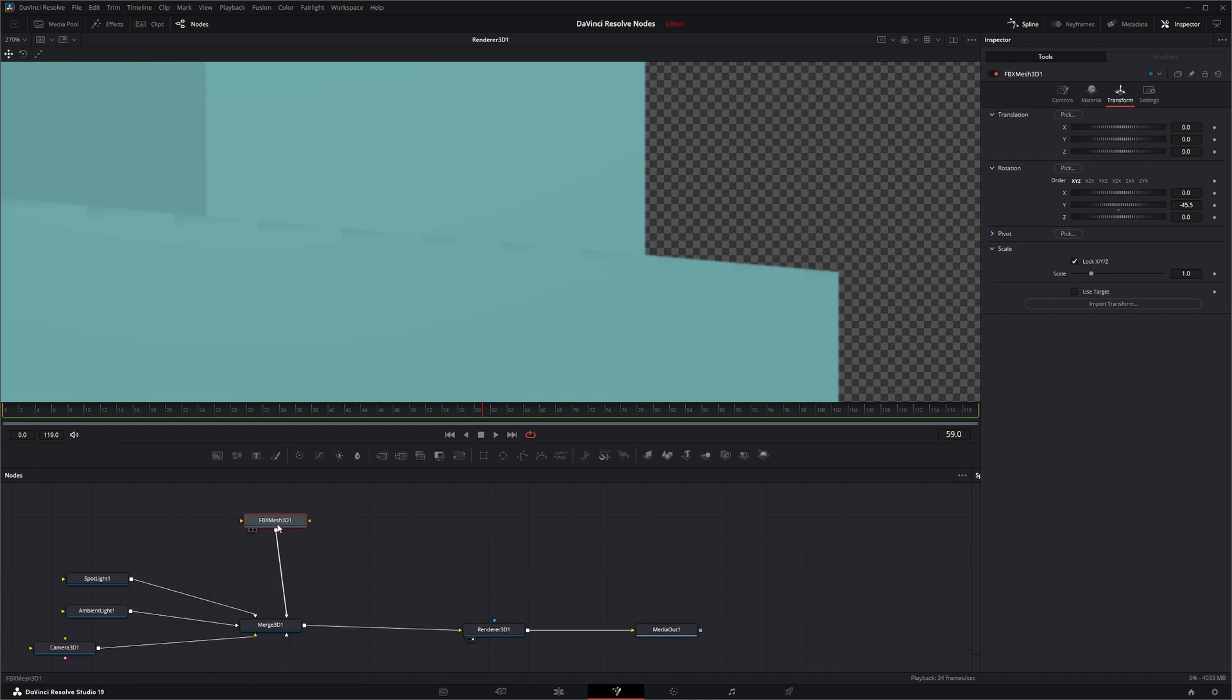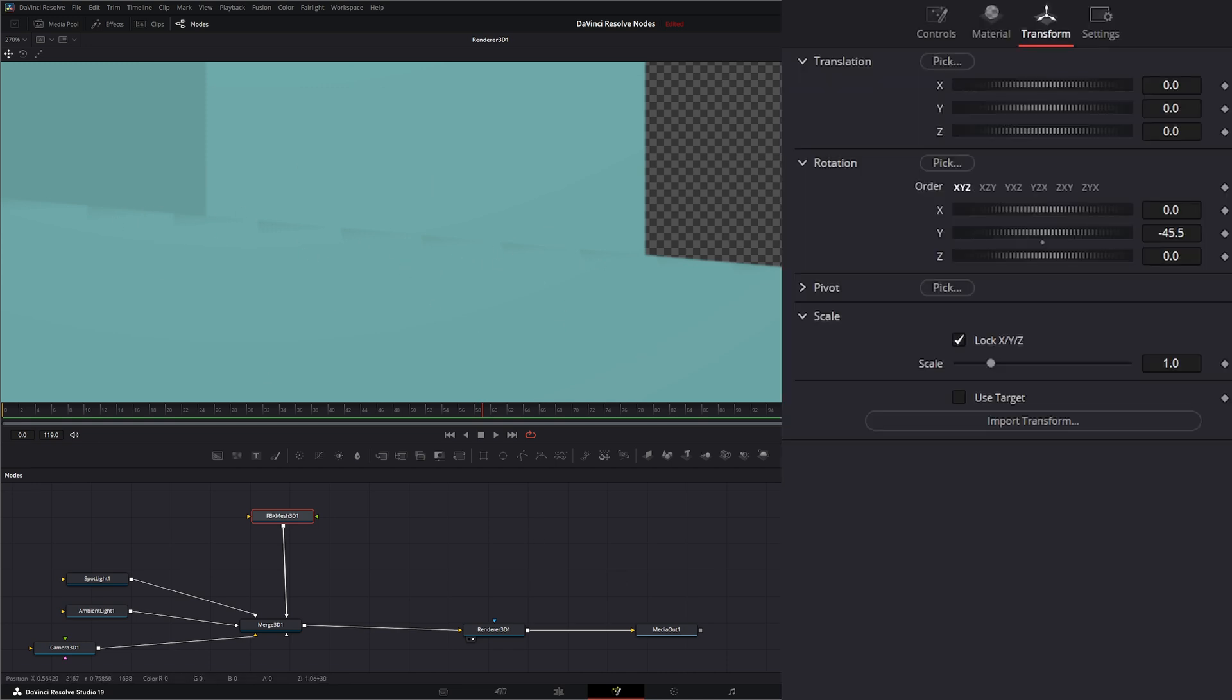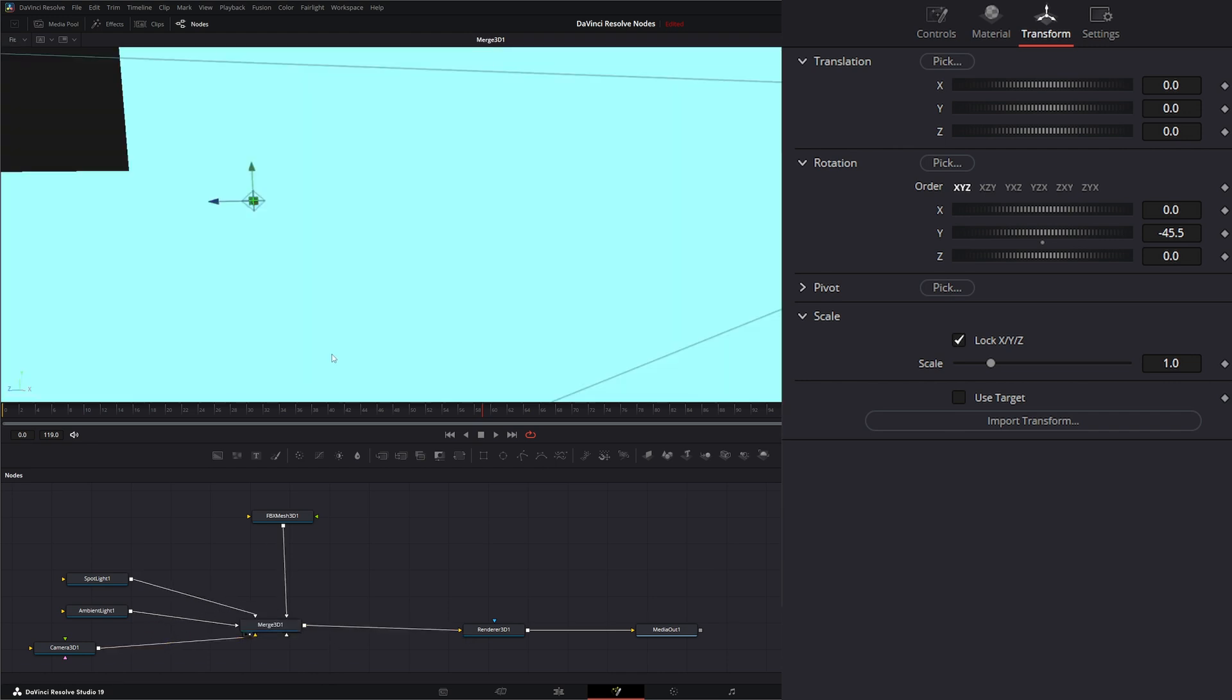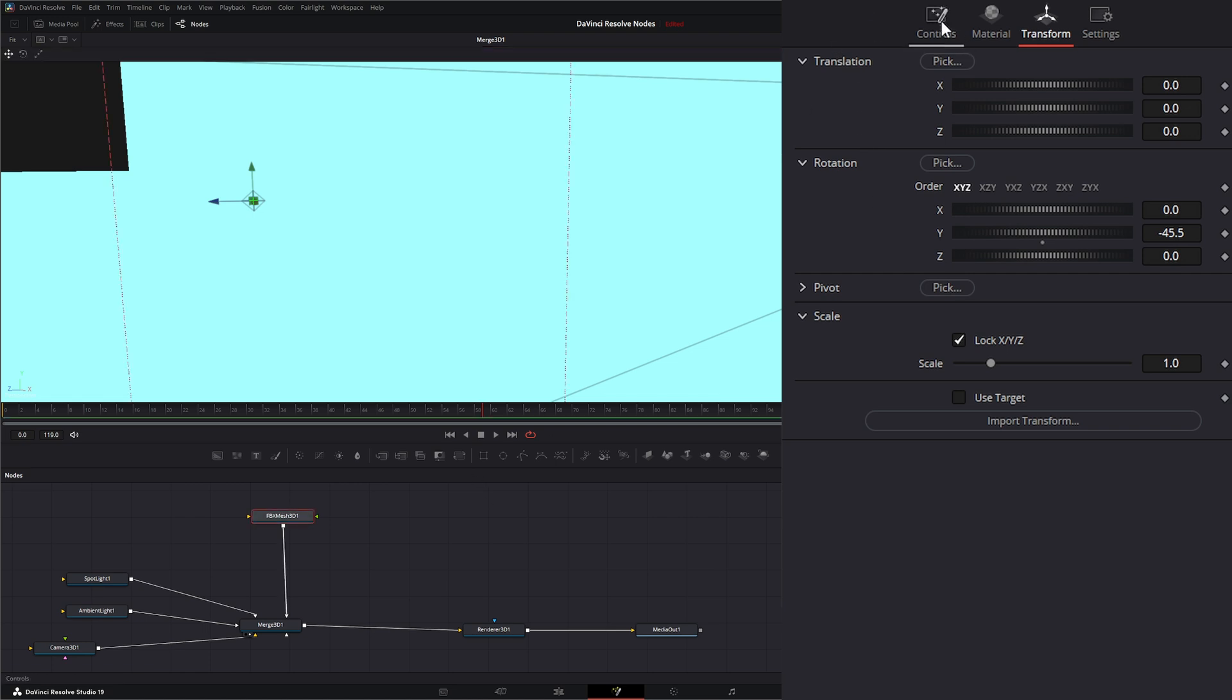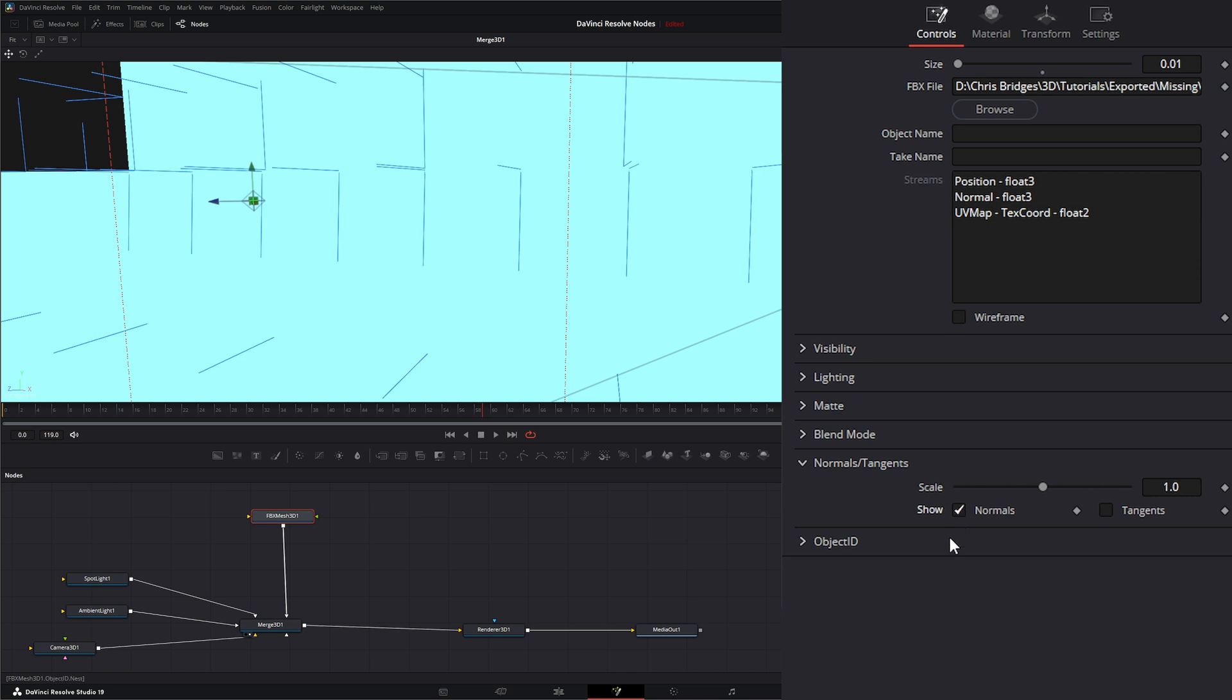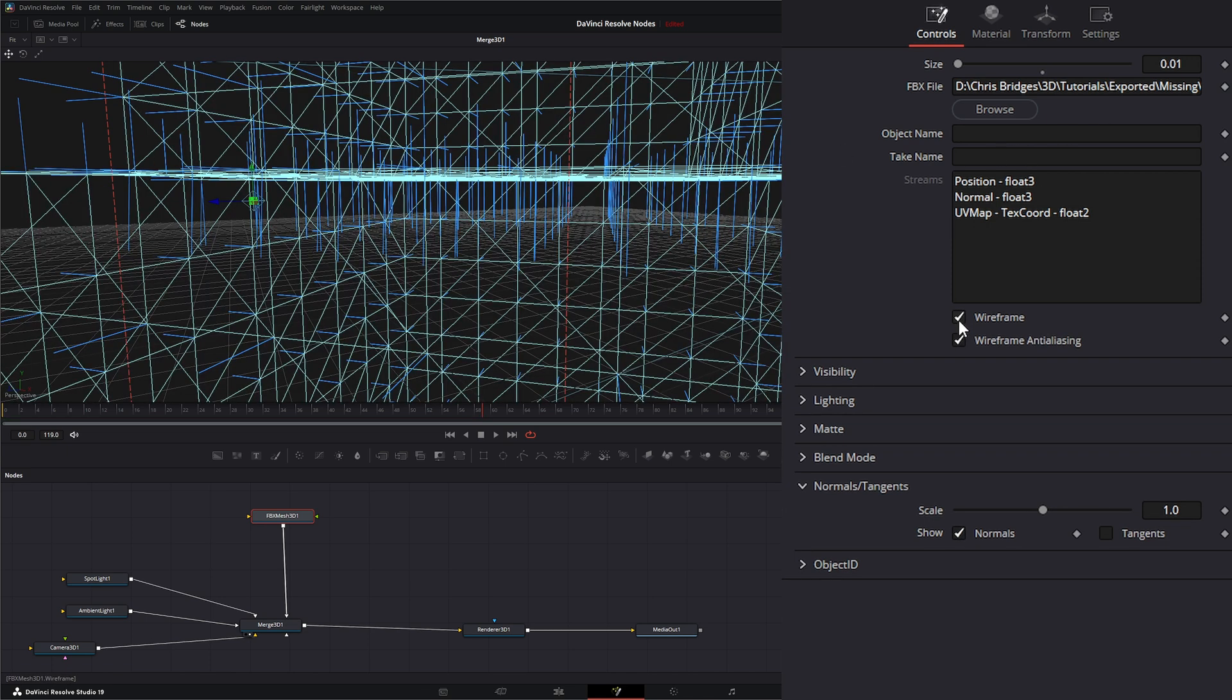So Fusion offers a node called the Weld node to help fix some of these. Because what's happening is we have multiple normals in here causing issues. So if we go to our 3D scene and let's turn on our normals so we can see what's going on, and let's change this to wireframe.